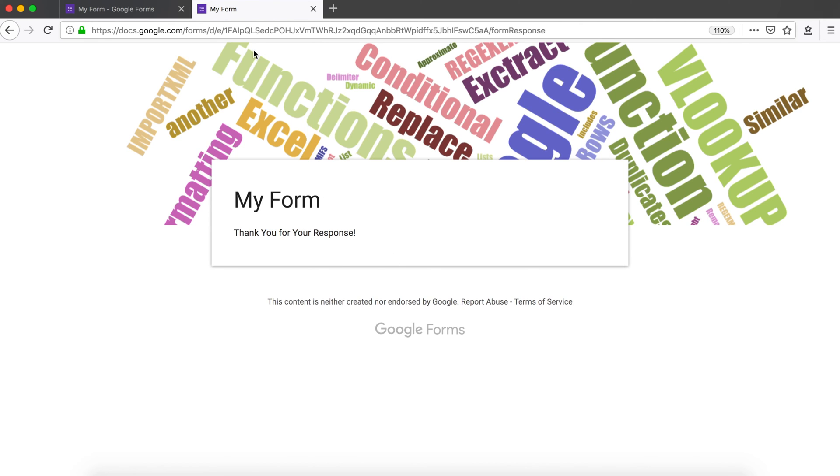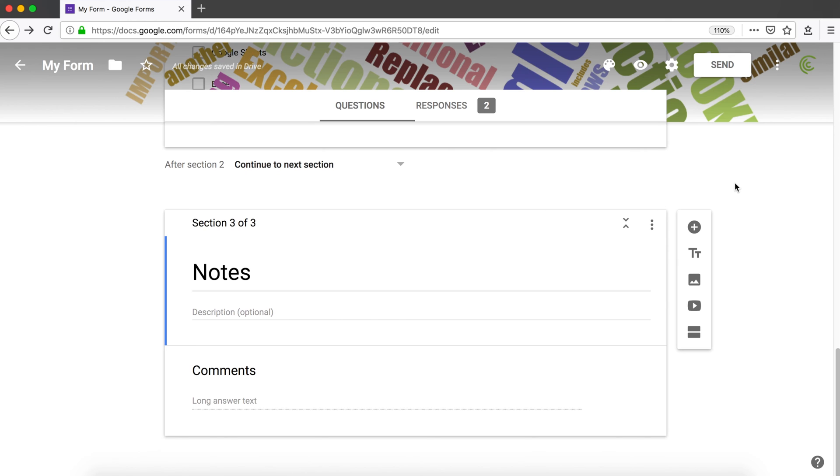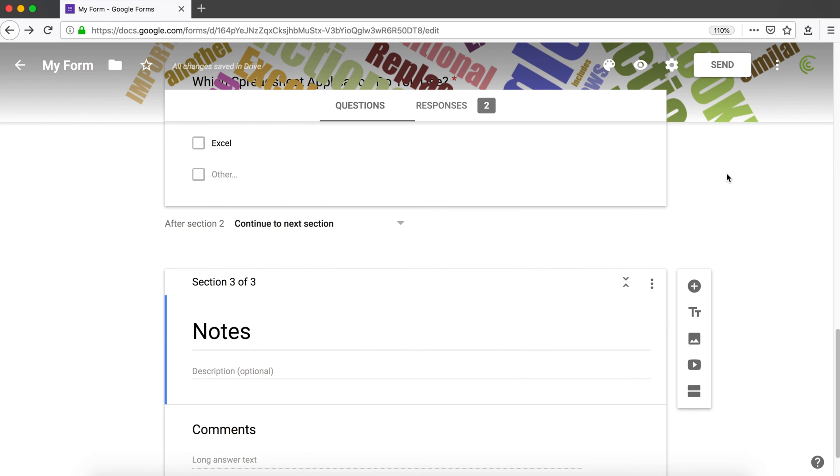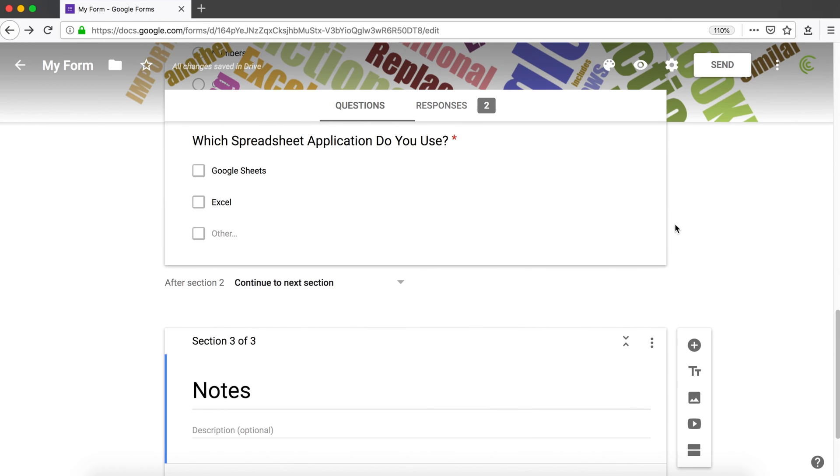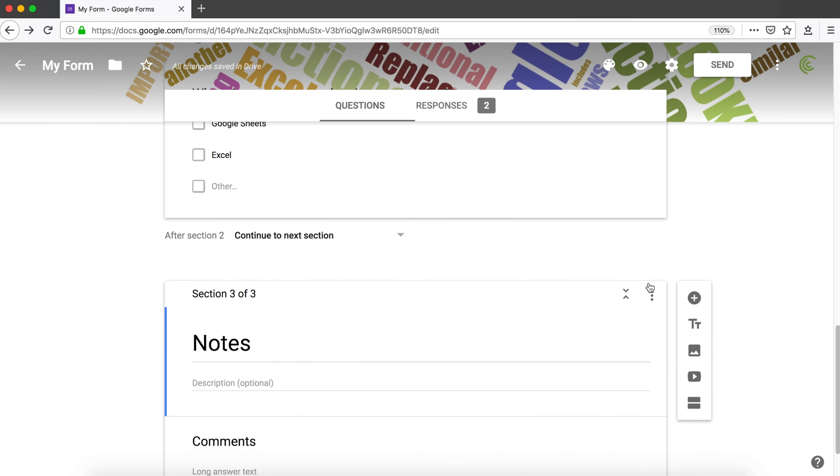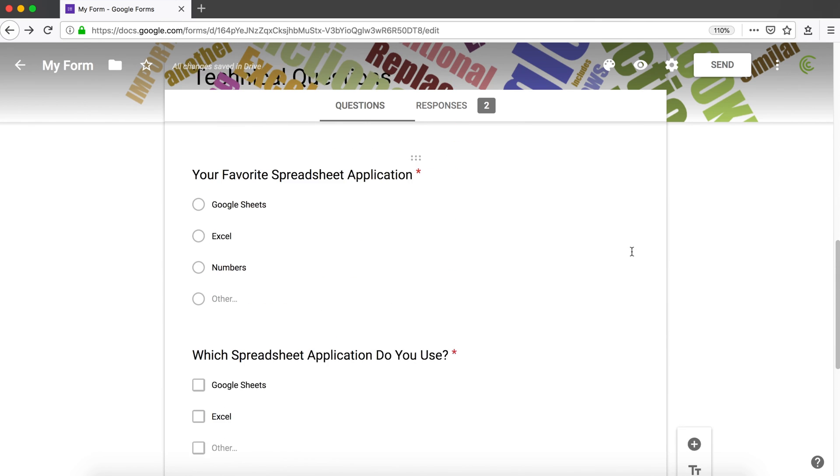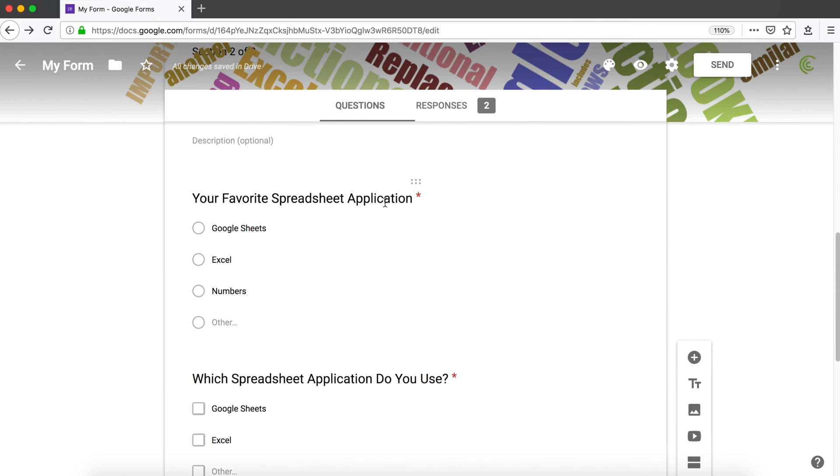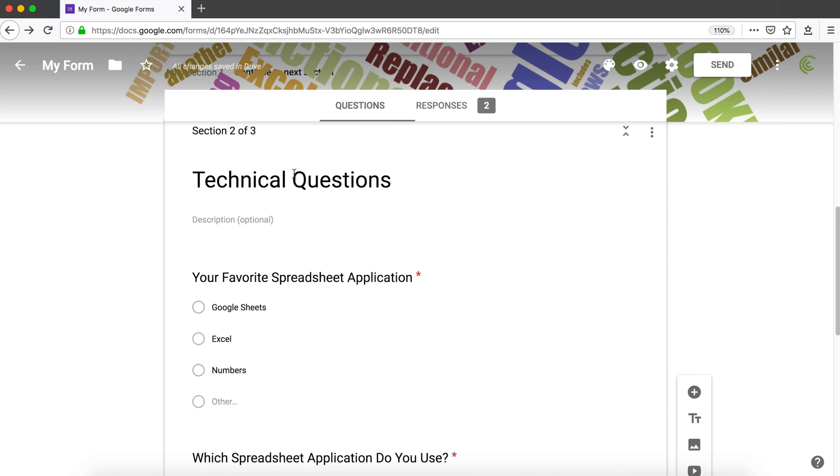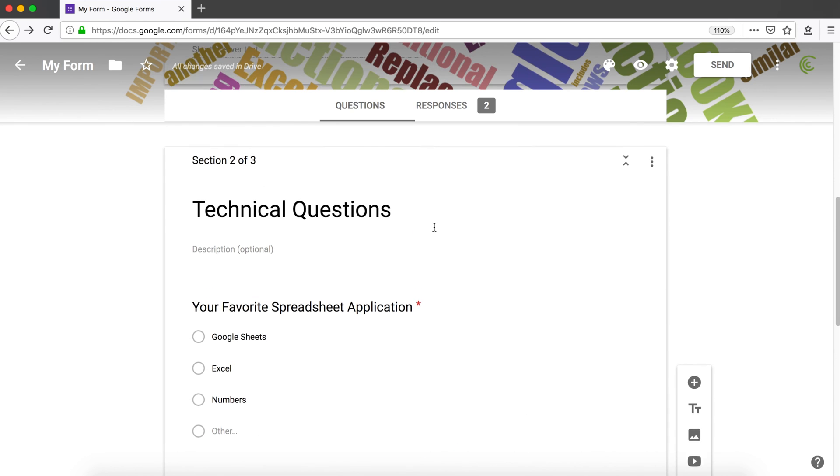Hit submit and there it is—we completed our form. Now we have this multi-step process in our form instead of just having the whole thing on a single page. Now a couple of quick things before we finish with this video.